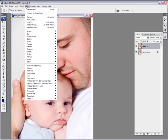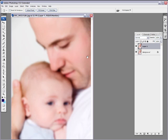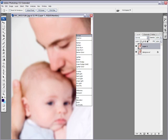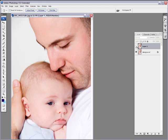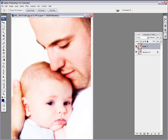Control J, filter, Gaussian blur, layer mode, overlay, boom, nice effect. Before and after.